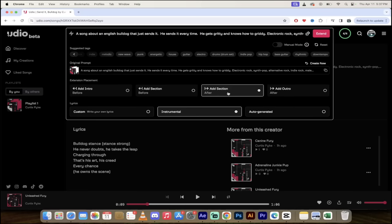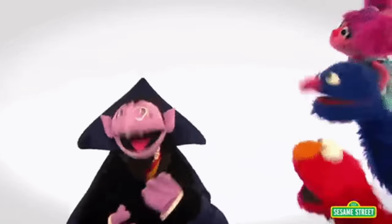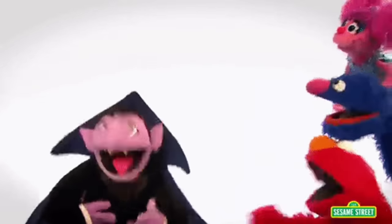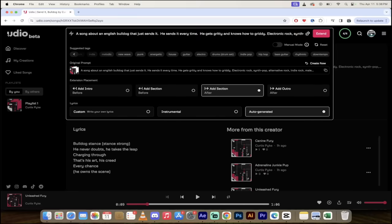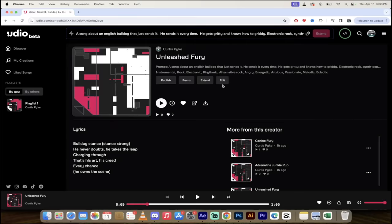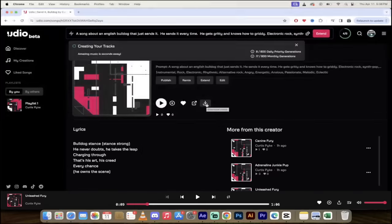If I wanted to add in a section after that minute and six seconds I would go ahead and click on add section after. I would click on auto generated because this one I want lyrics too. What should happen is we're going to have the intro which was 33 seconds of just music, then the second section with lyrics, and now we're going to get a third section that also has lyrics. I'm going to click on extend.